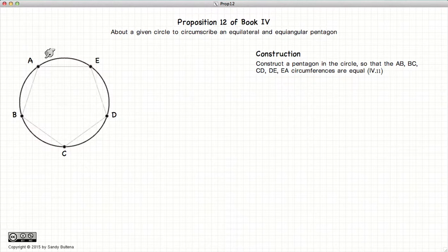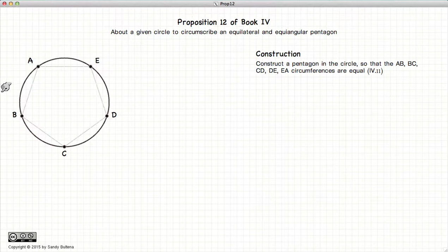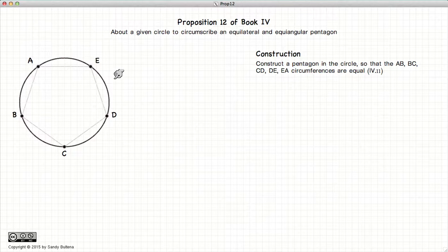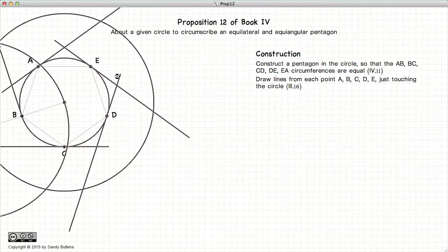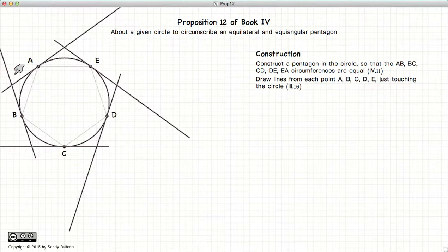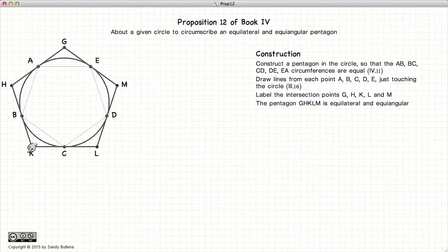Our inner pentagon now touches the circle at five points. The next step is to draw lines such that they touch the circle at each one of these five points — we will draw five separate tangent lines. We then take these intersection points, label them, and connect the dots. We now have a pentagon on the outside of our circle.